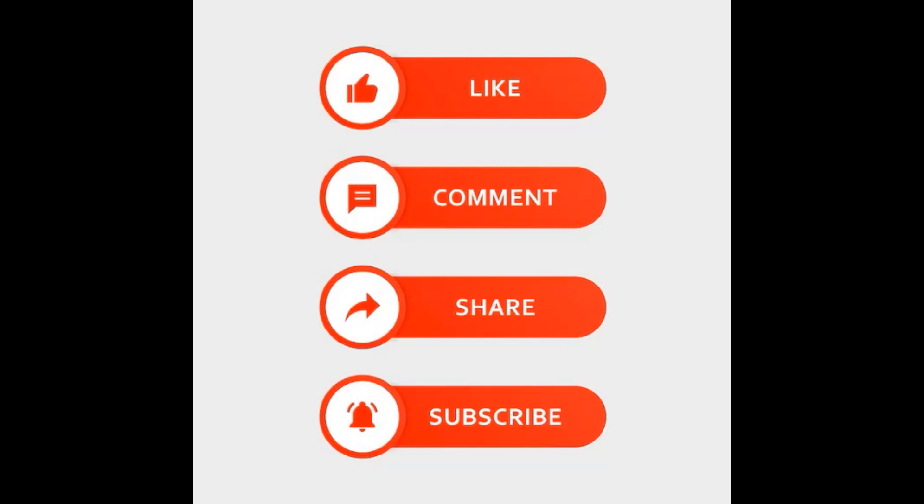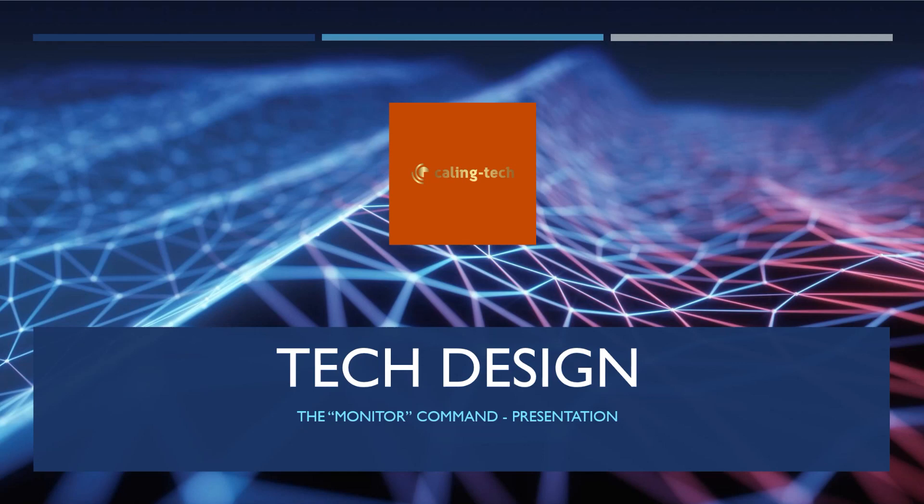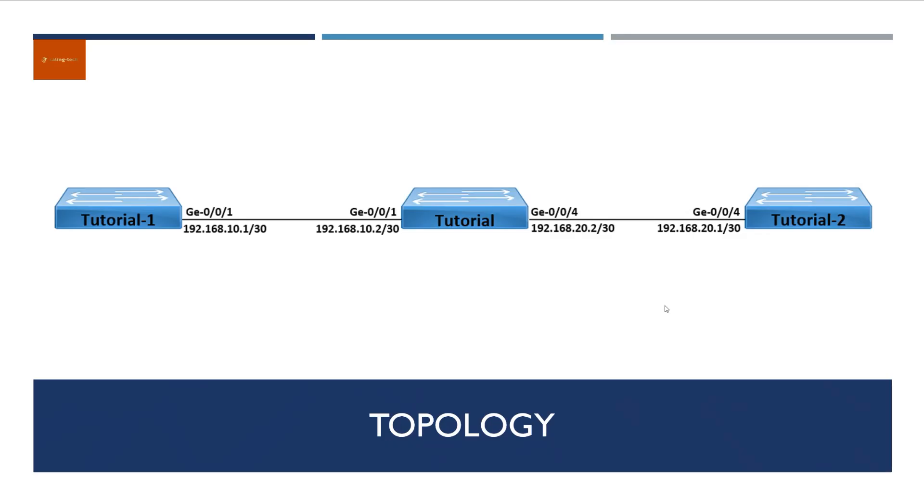Okay, so on with the presentation. Welcome to the presentation of the monitor command. Today we're going to discuss what this command does, when we use it, and how we use it. All of these questions and more are going to be answered right here in this video, so keep watching.